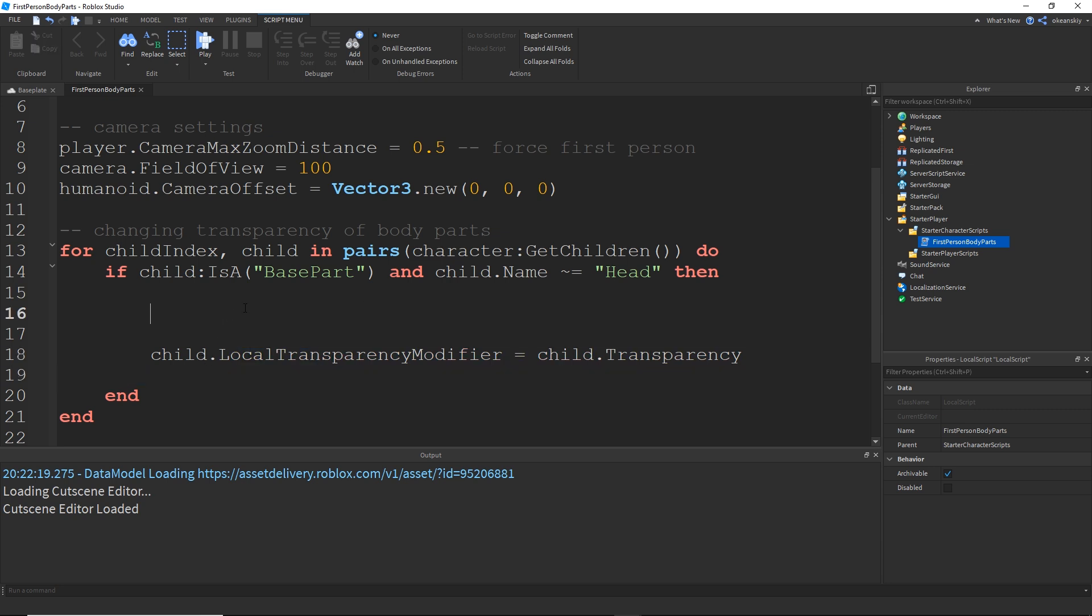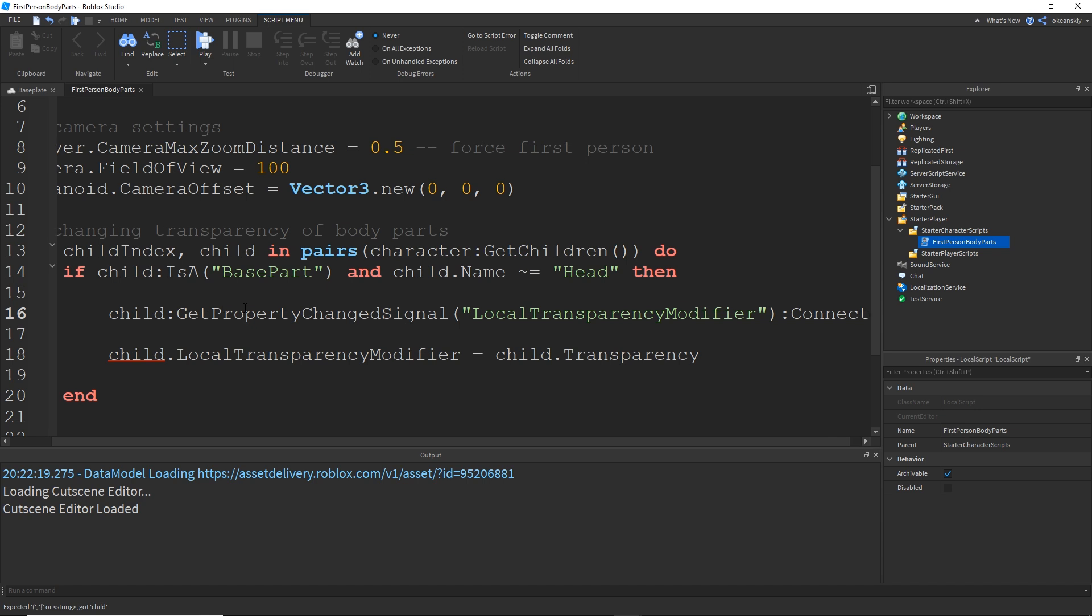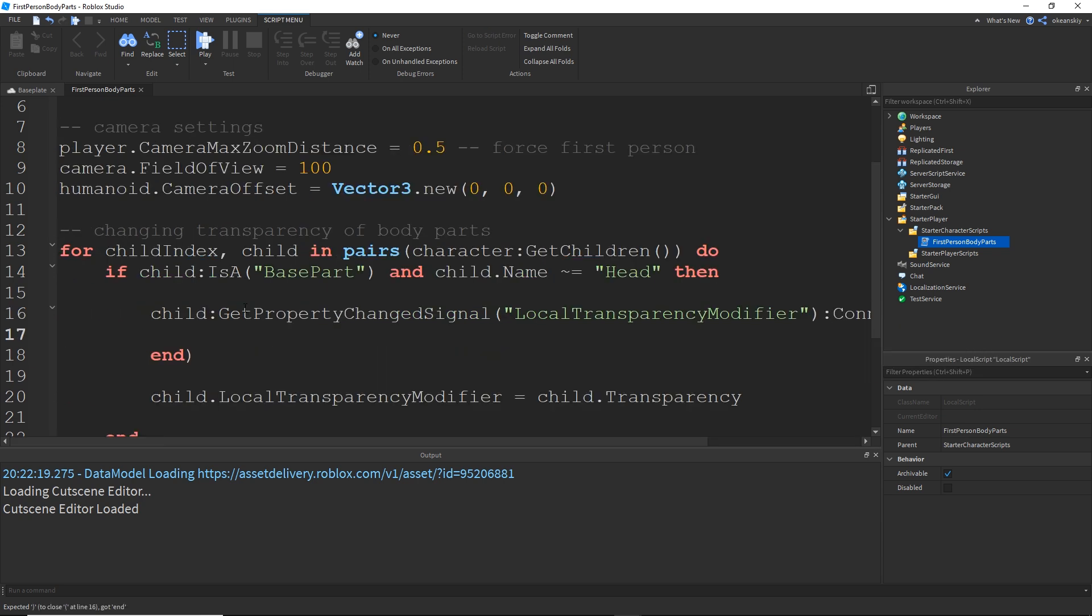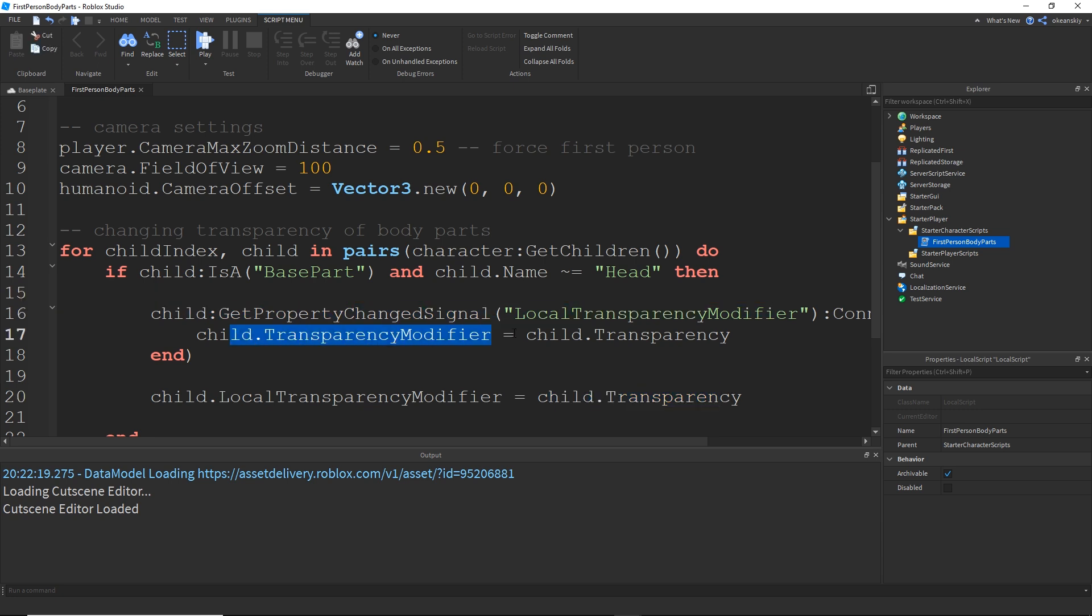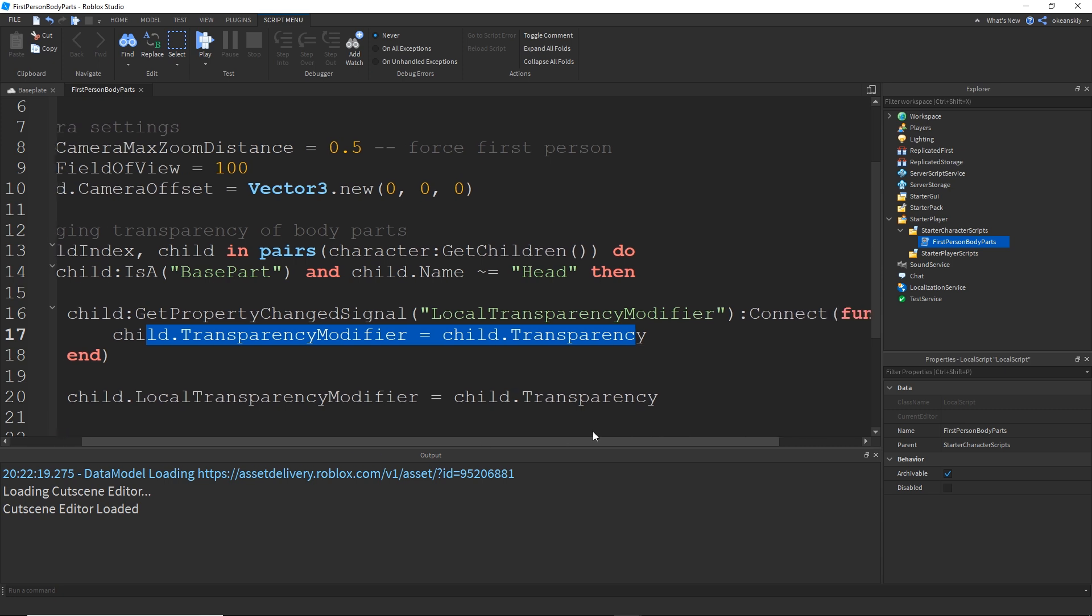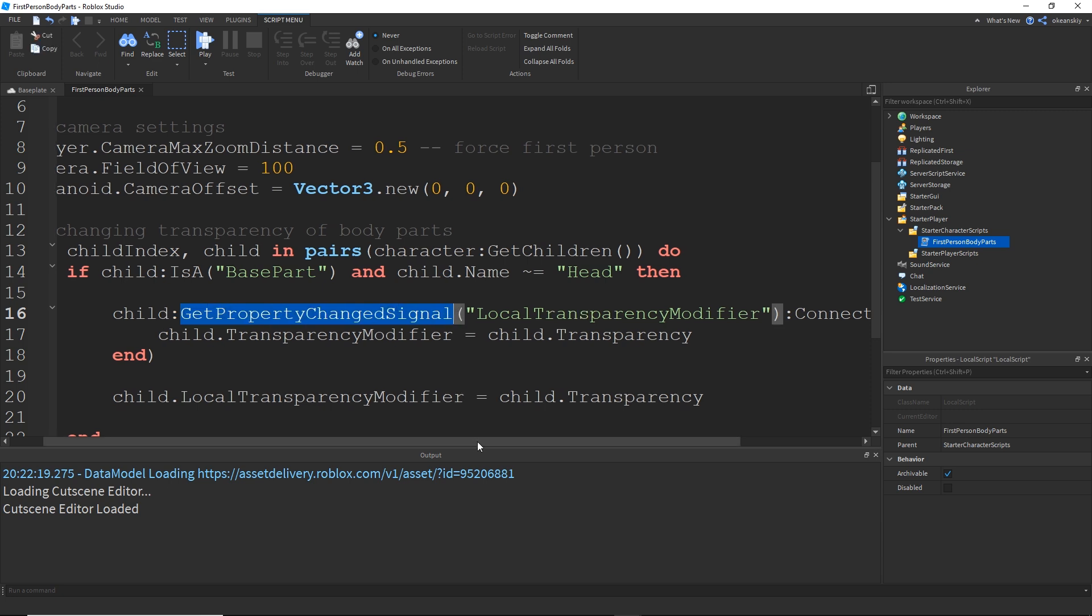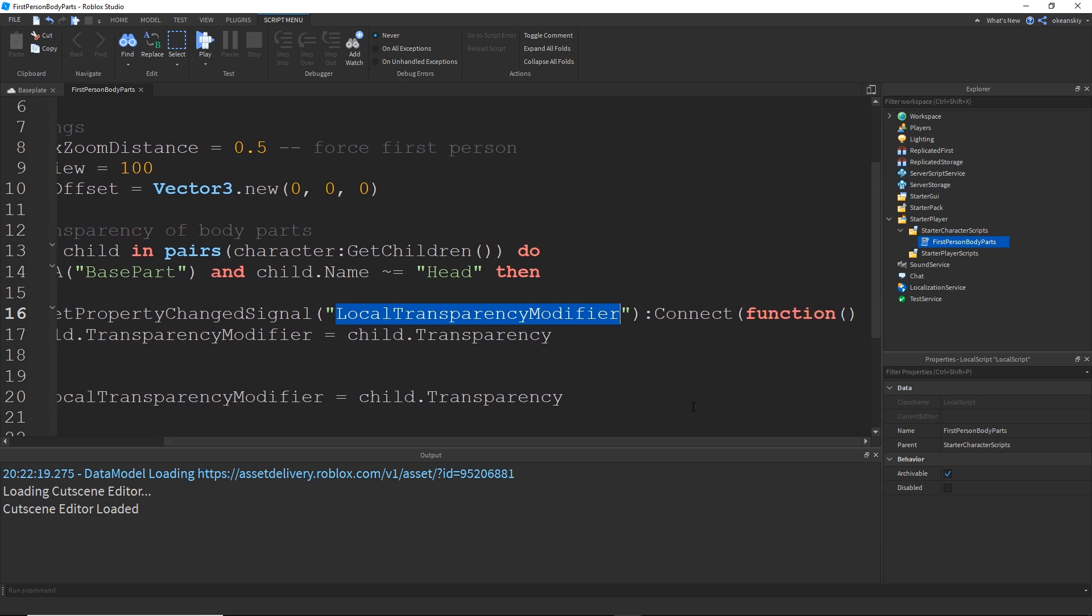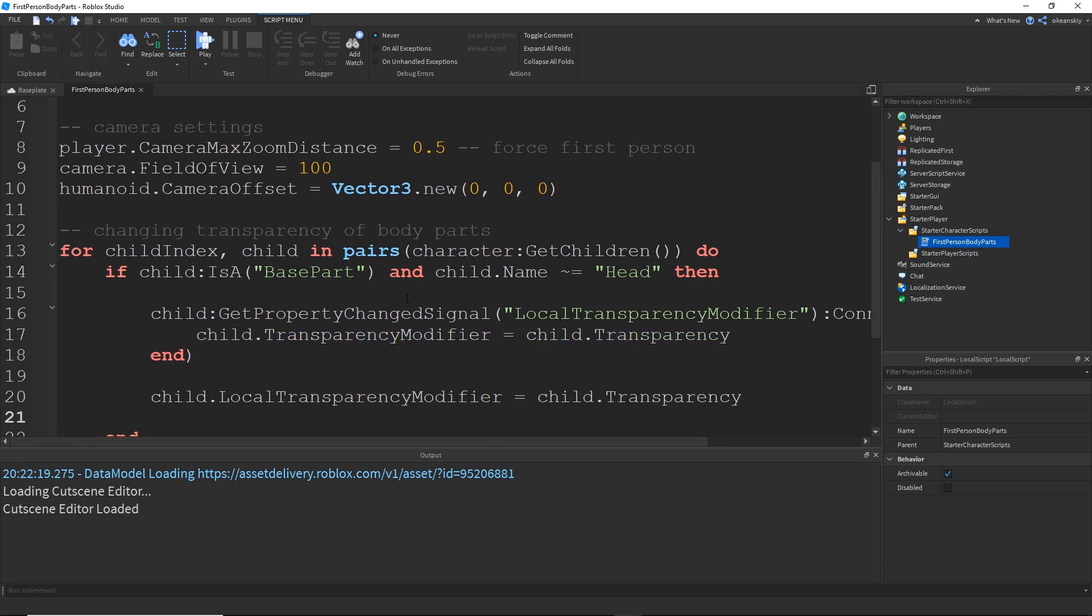So to do that, right before this line, I'm going to go ahead and do child.getPropertyChangedSignal and I'm going to listen for the local transparency modifier and I'm going to connect that to a function and all that function is going to do is child.transparencyModifier is equal to child.transparency which is the exact same line as right here. So basically, we're setting the transparency modifier to the real transparency but every time it's changed, it just runs the same exact code again. And this is a standard... Well, this getPropertyChangedSignal is a function that listens for when this property is changed and we're going to connect that to a function like so.